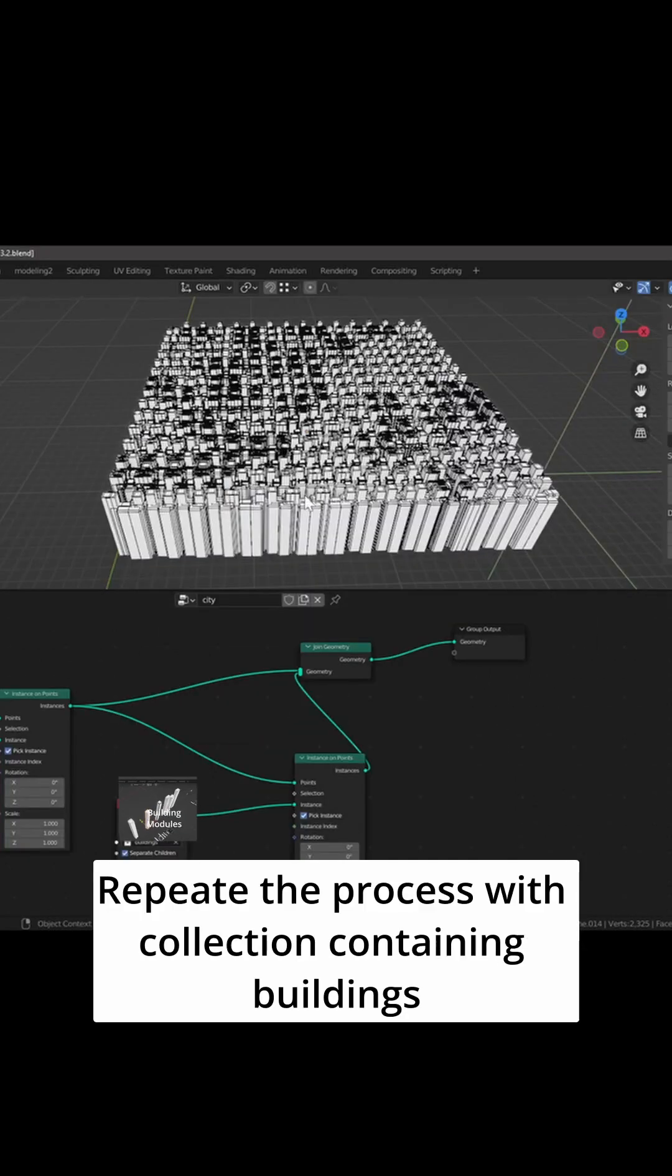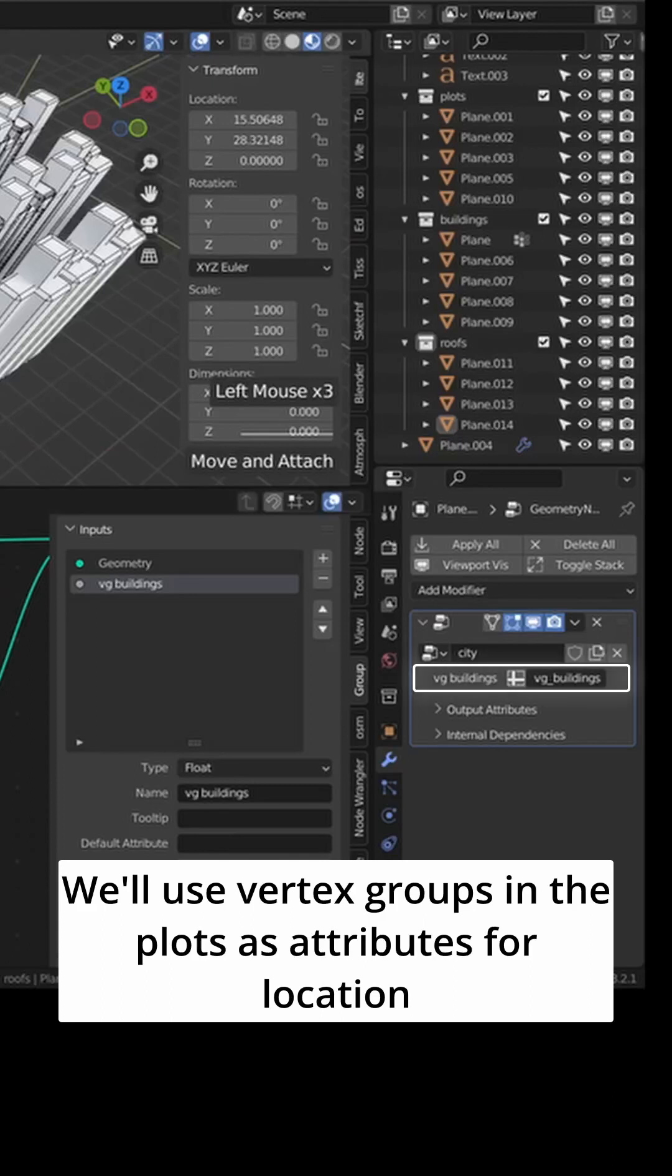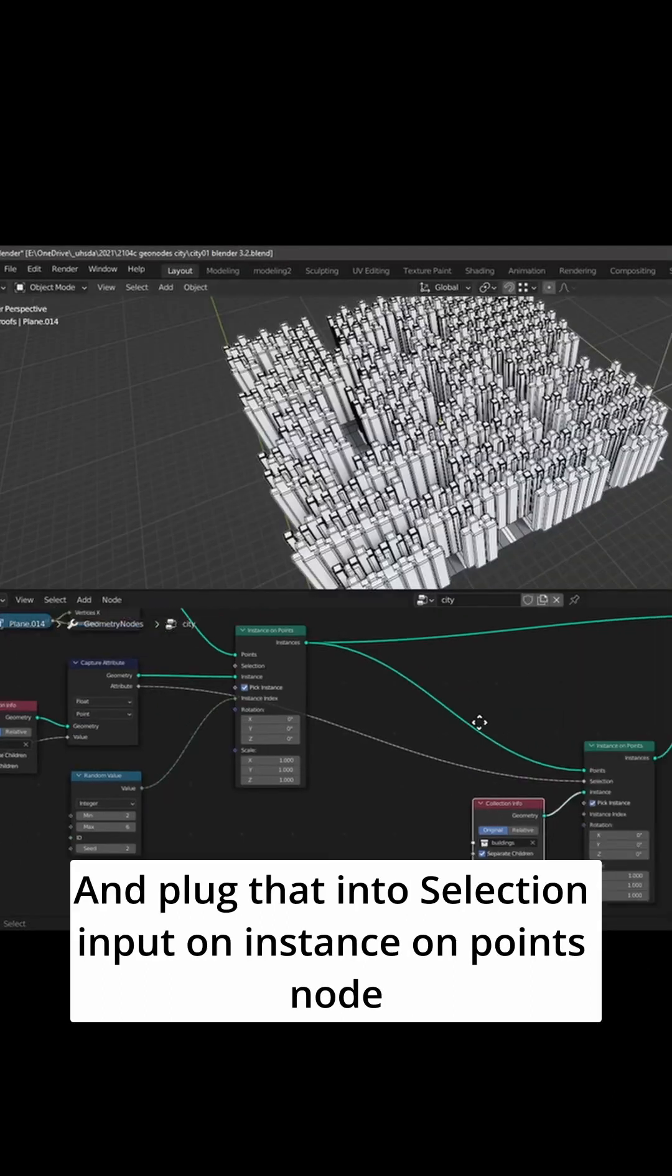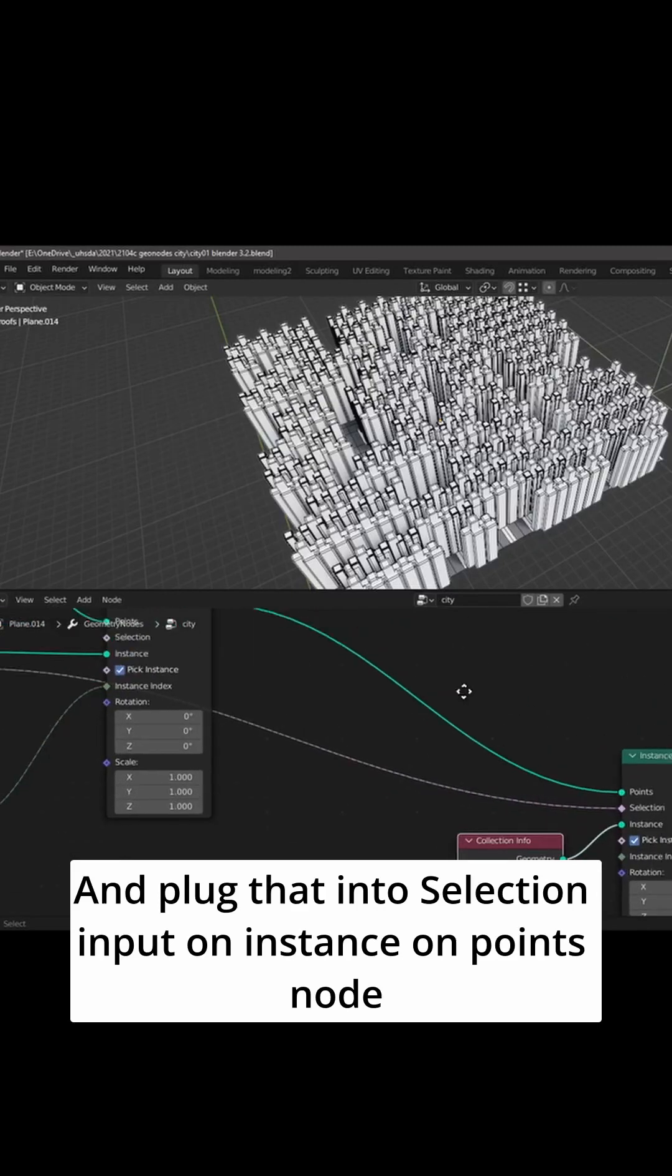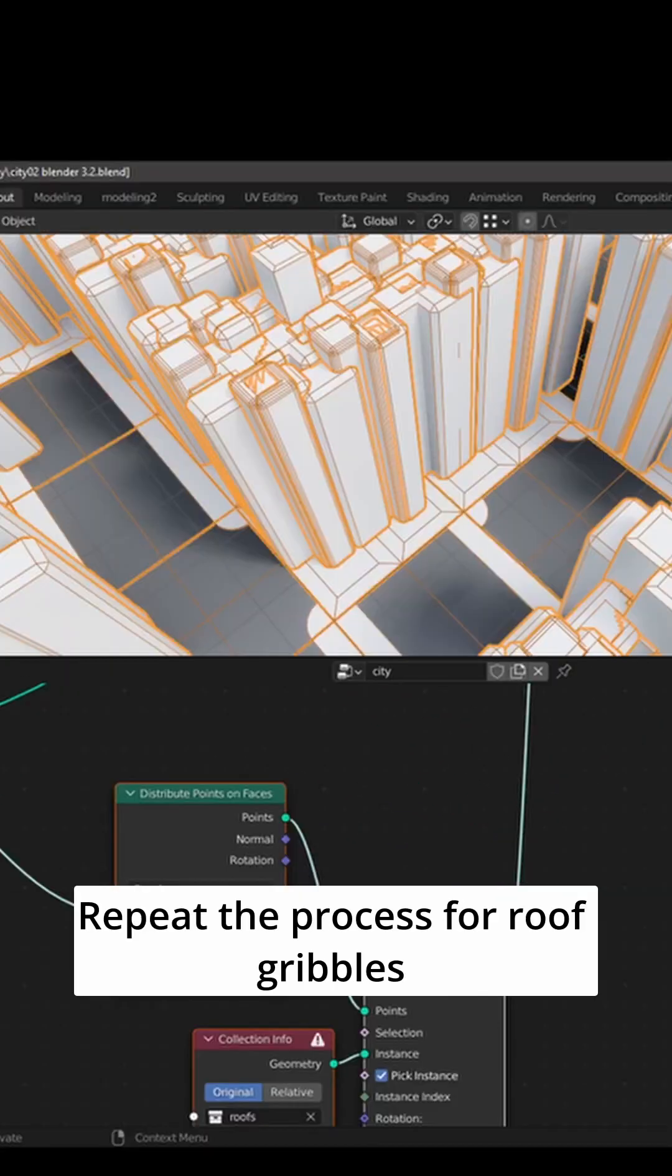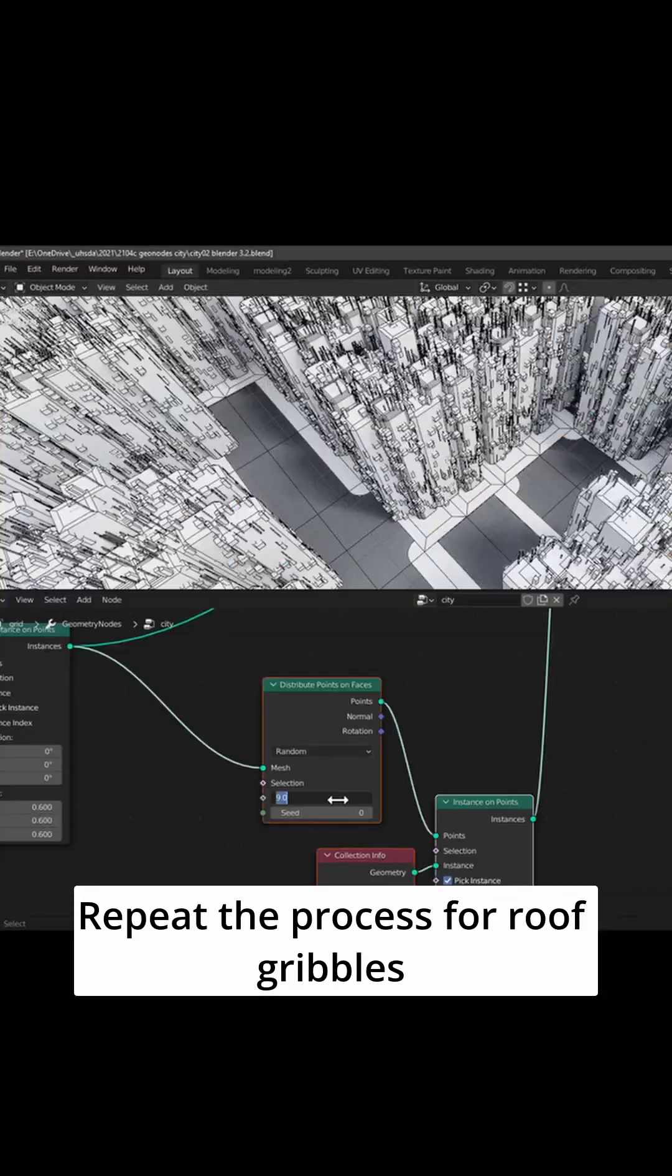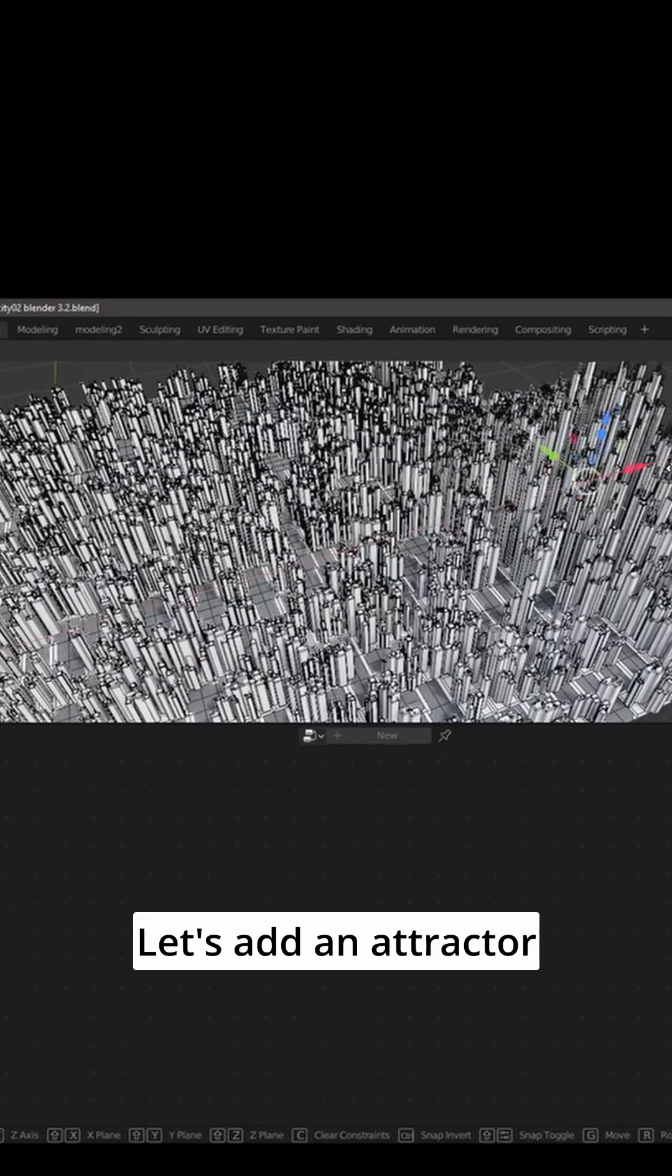Repeat the process with a collection containing buildings. We'll use vertex groups in the plots as attributes for location and plug that into the selection input on instance on points node. Repeat the process for roof gribbles to make it look more interesting.